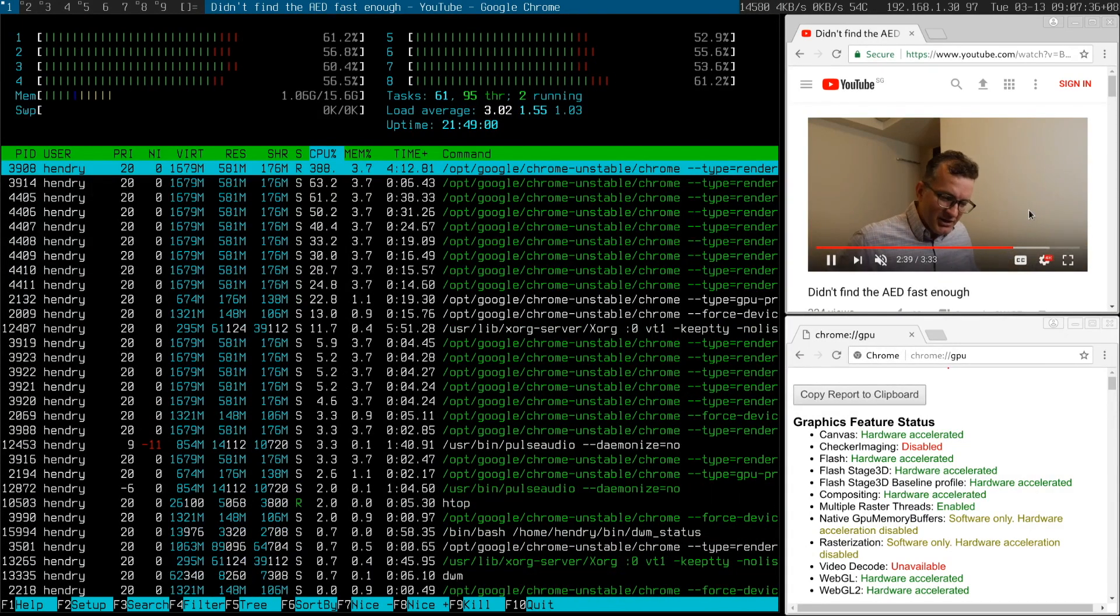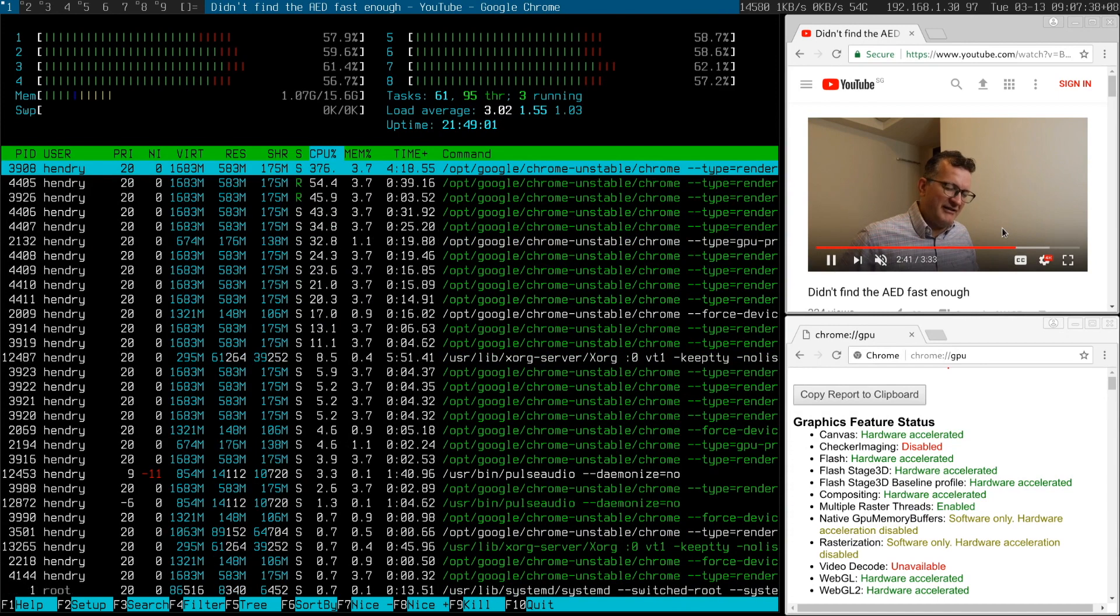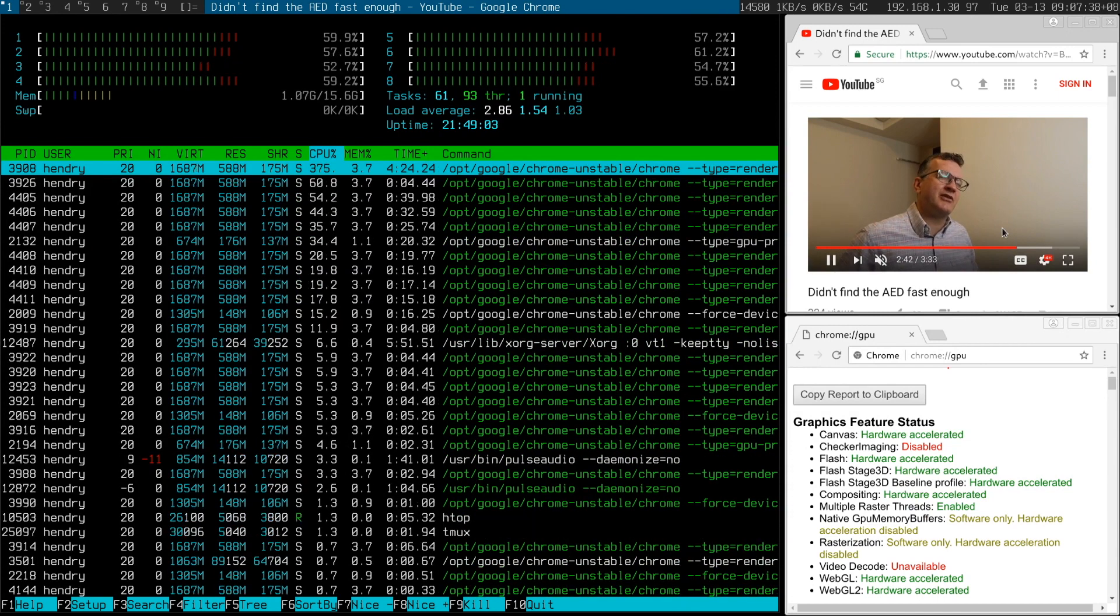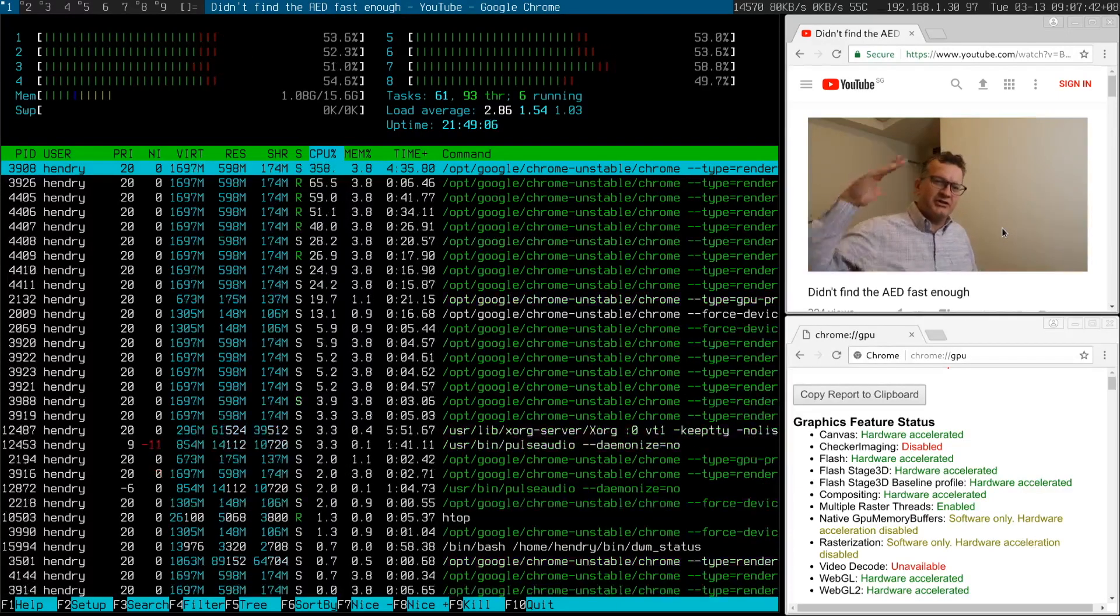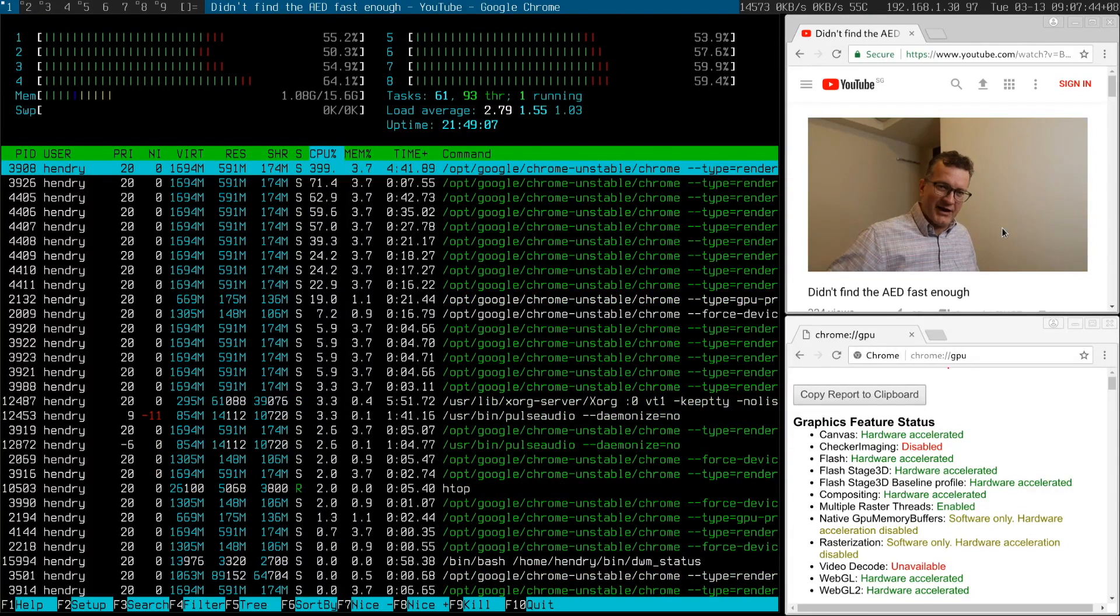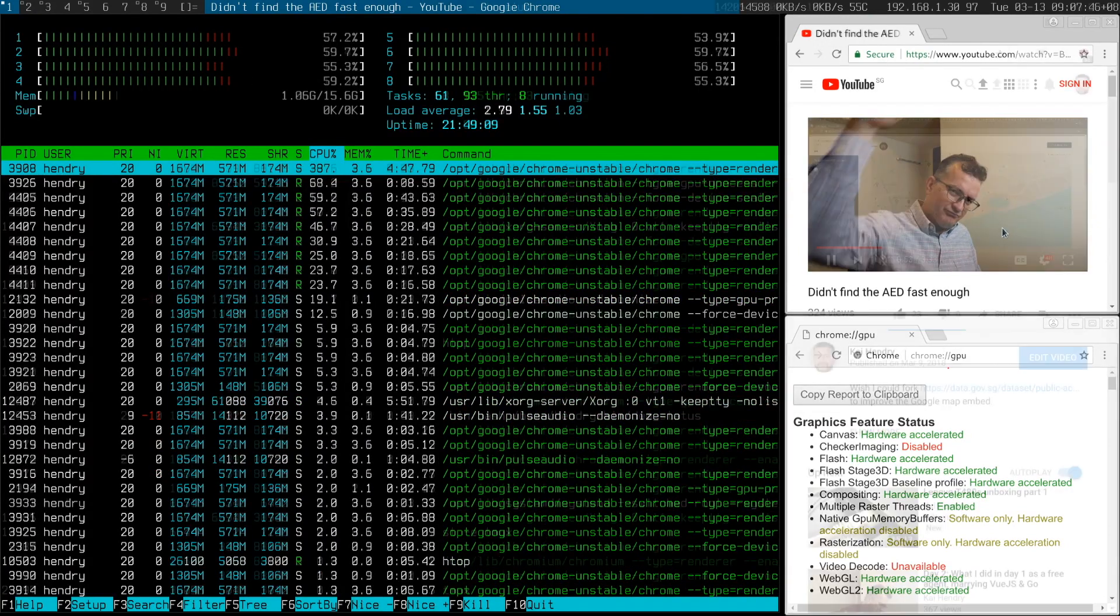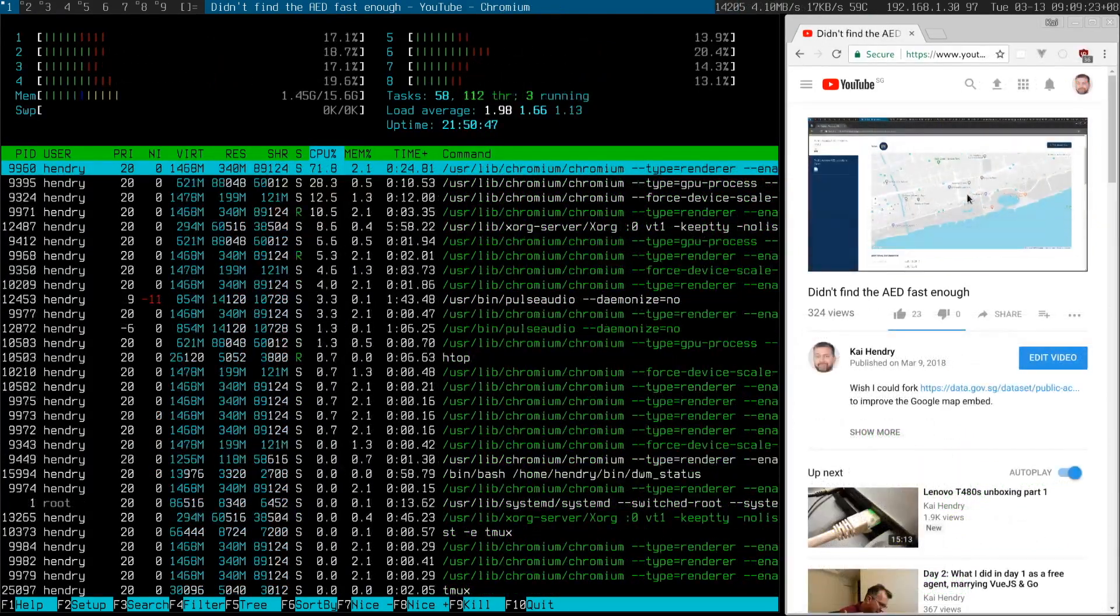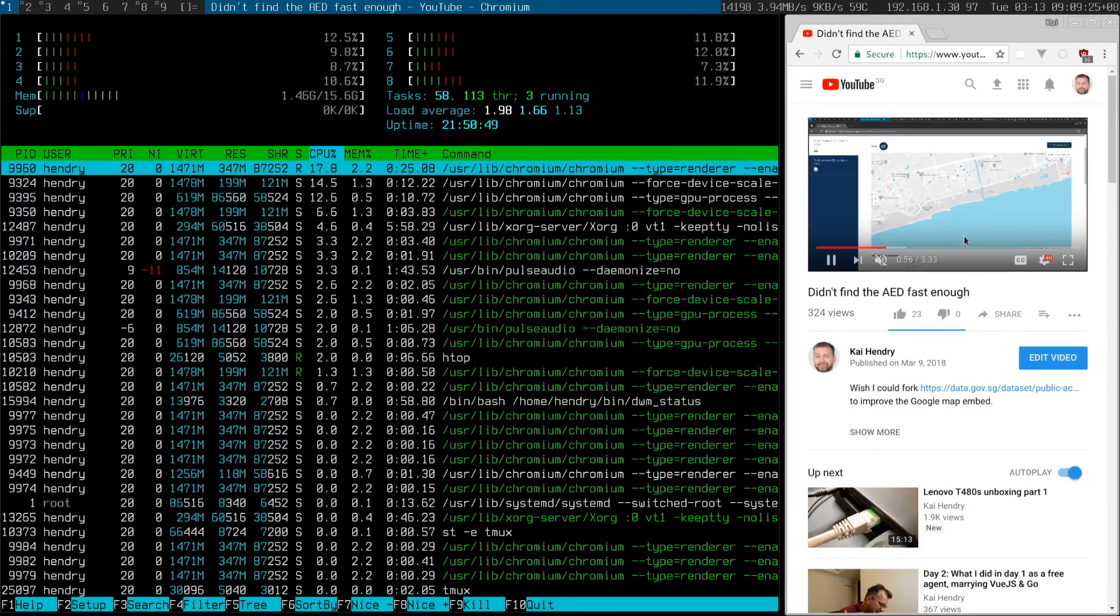So henceforth, I'm basically using the Chromium Stable patched version, the VAAPI one. And I'm back to it here. You can see the load.